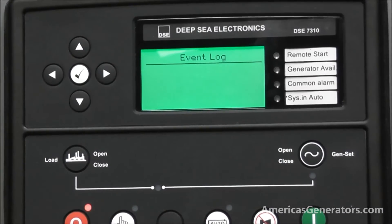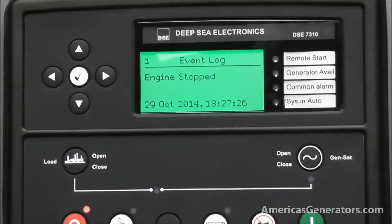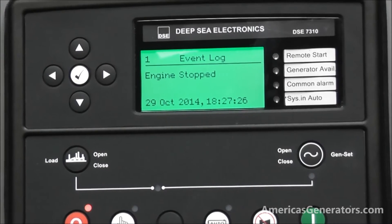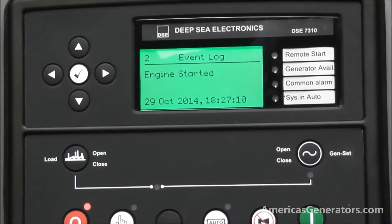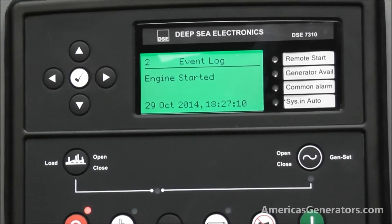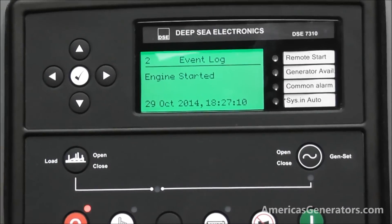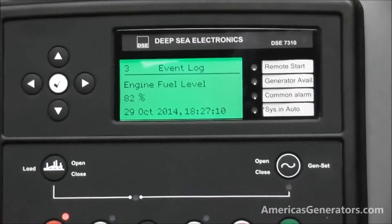The next screen is the event log, which is similar to the alarms. This also stores 50 events and gives you the date and time of each.